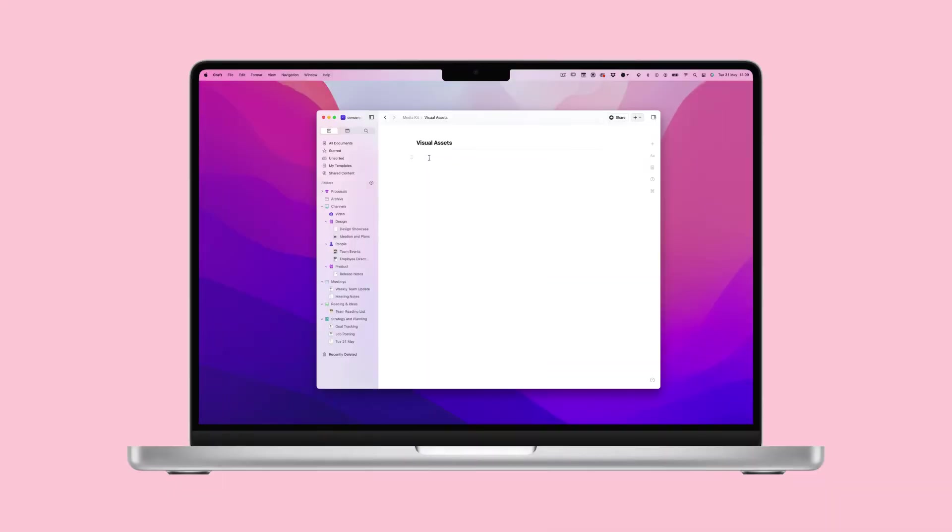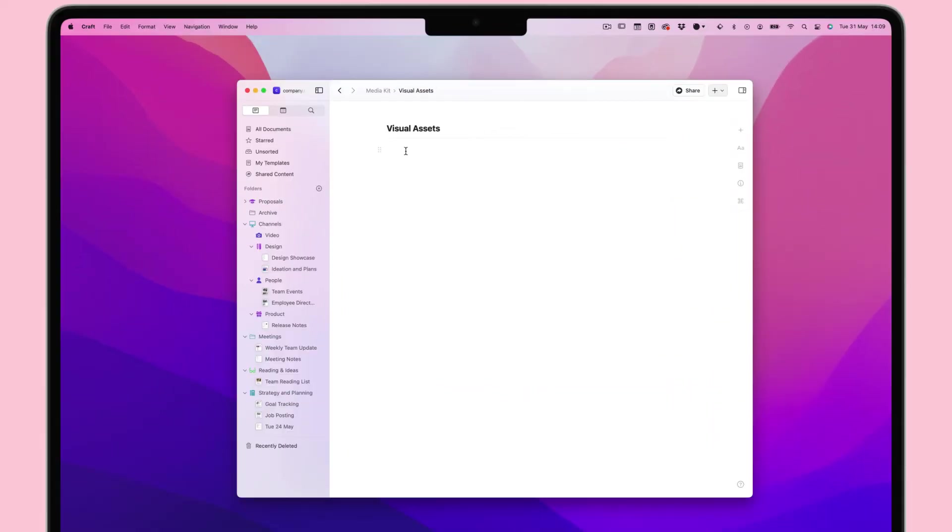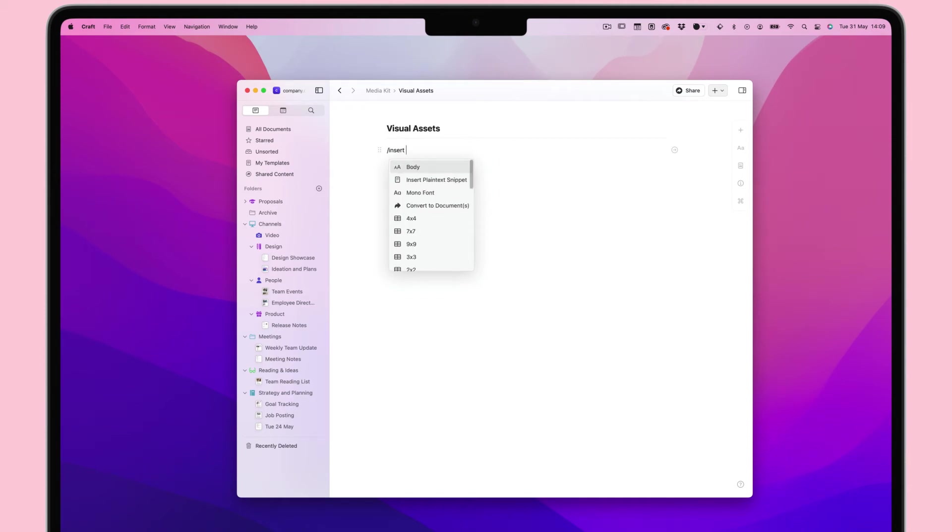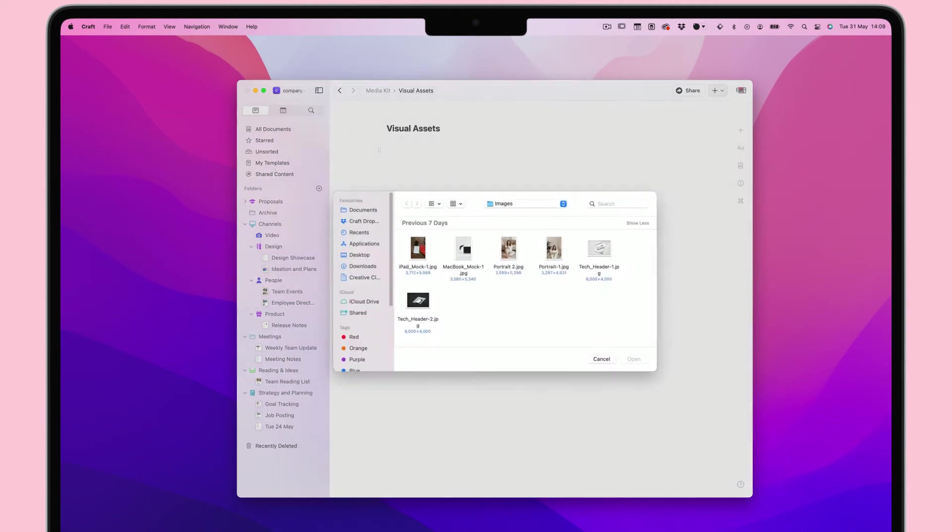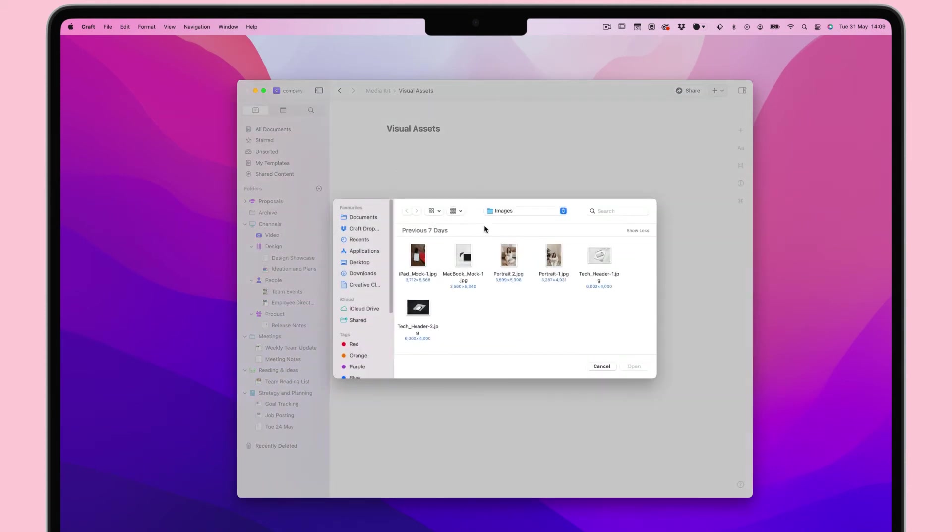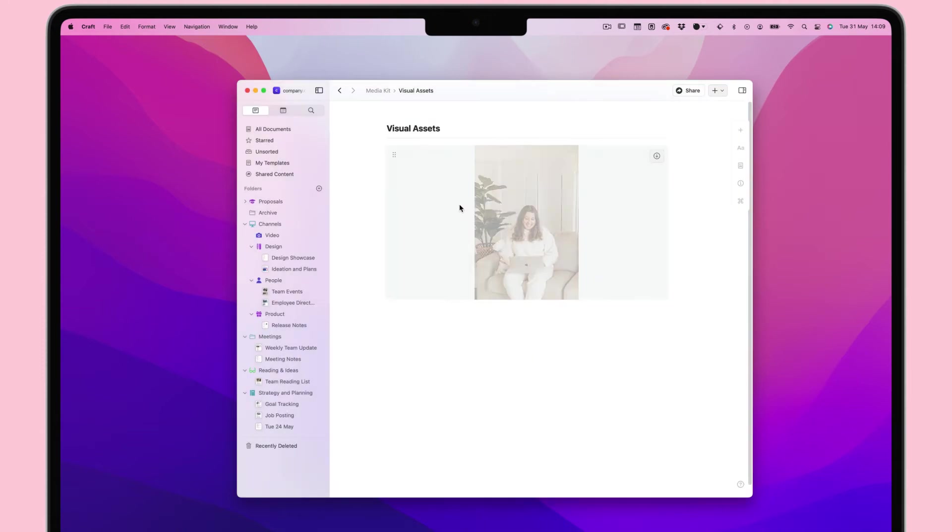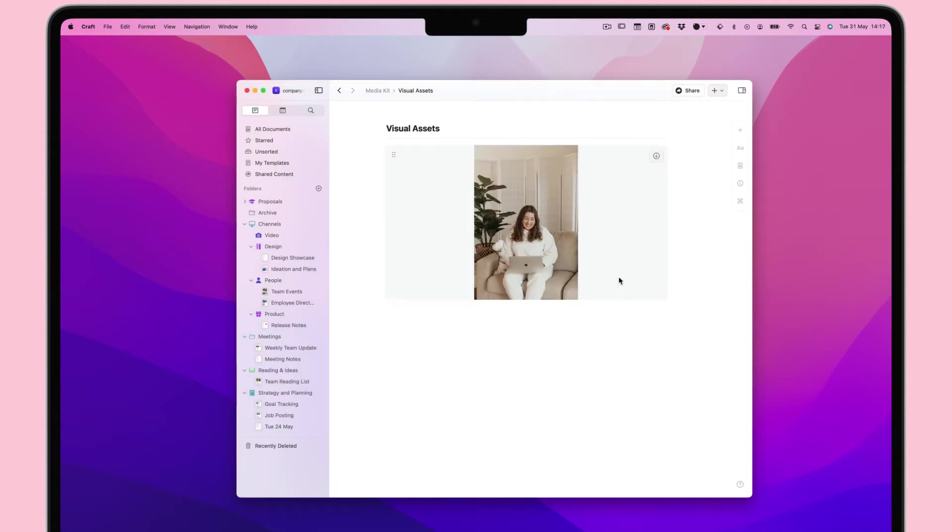There are a couple of ways to import an attachment or file into your Craft document. On any device, you can use the forward slash command to bring up the command menu and type file, then select insert file. Now simply find the file you want and insert it.